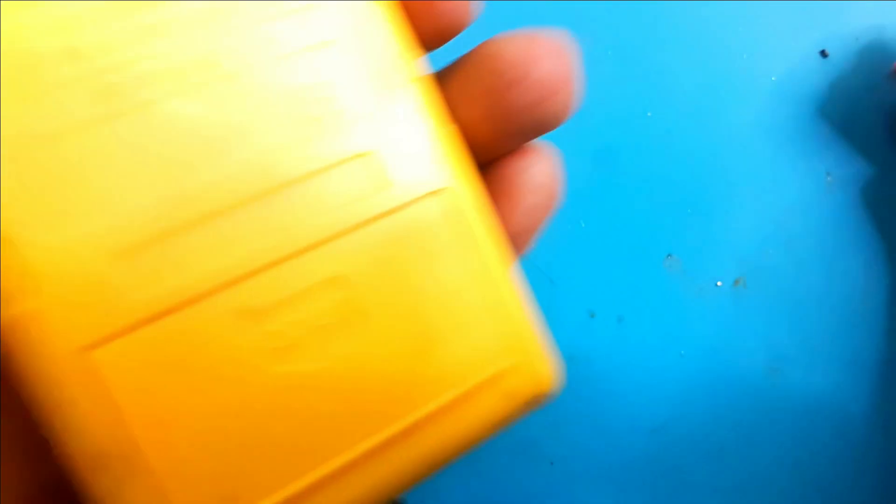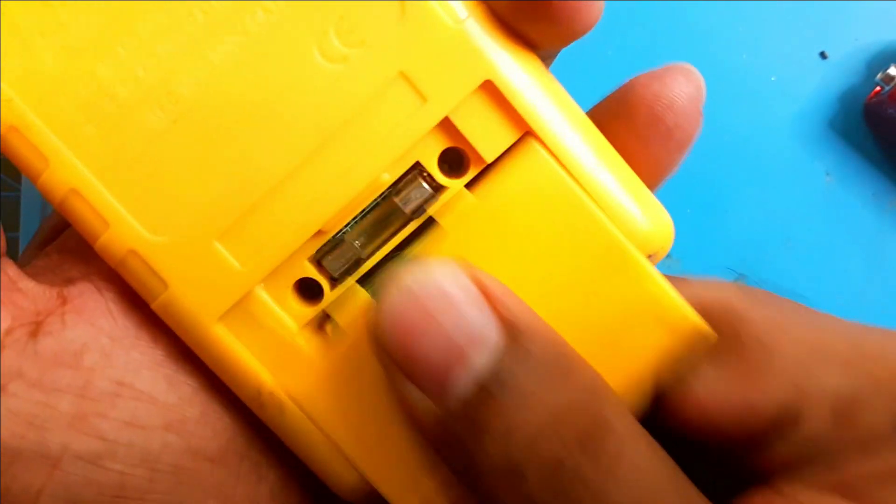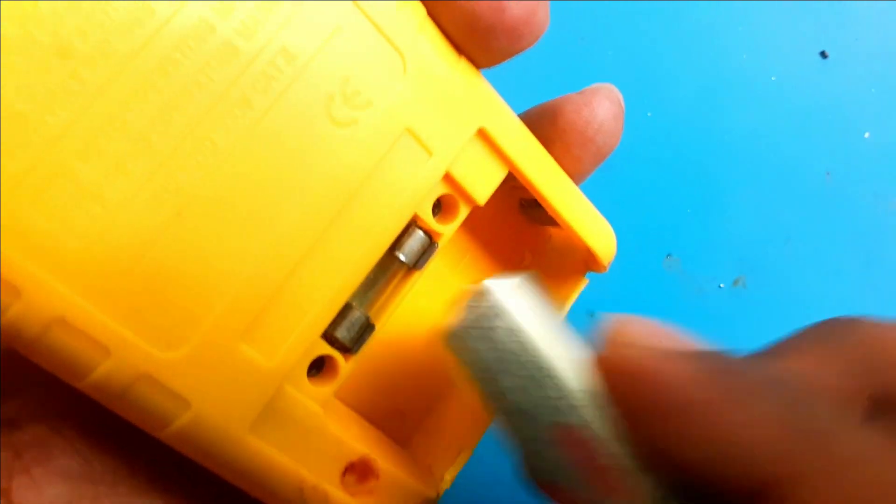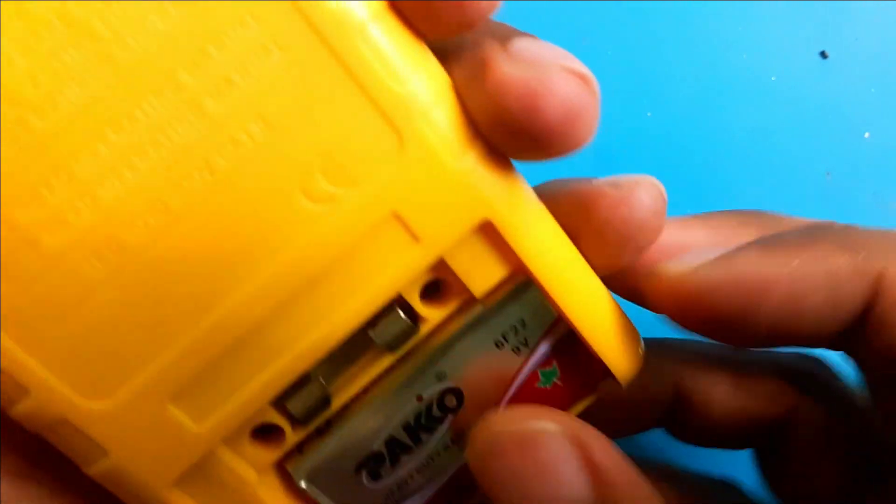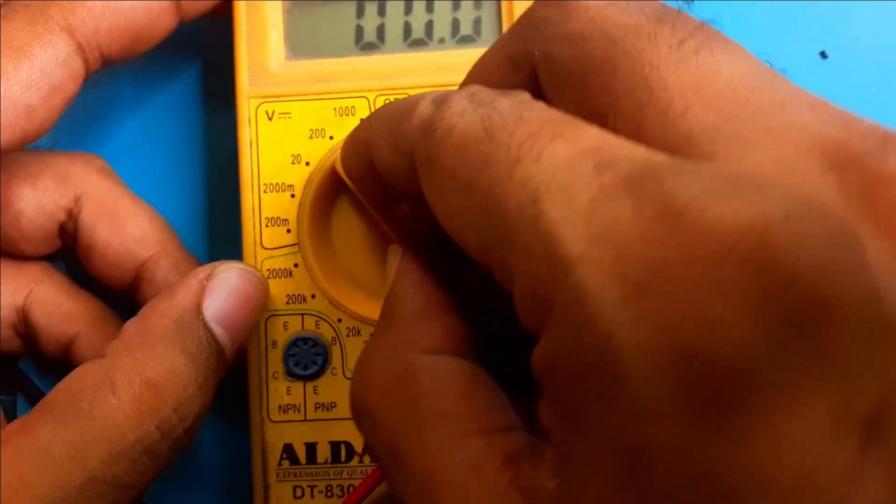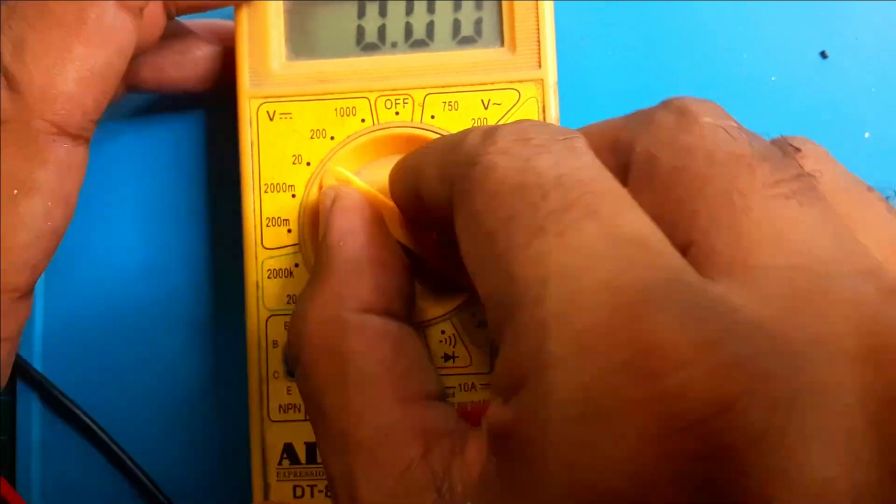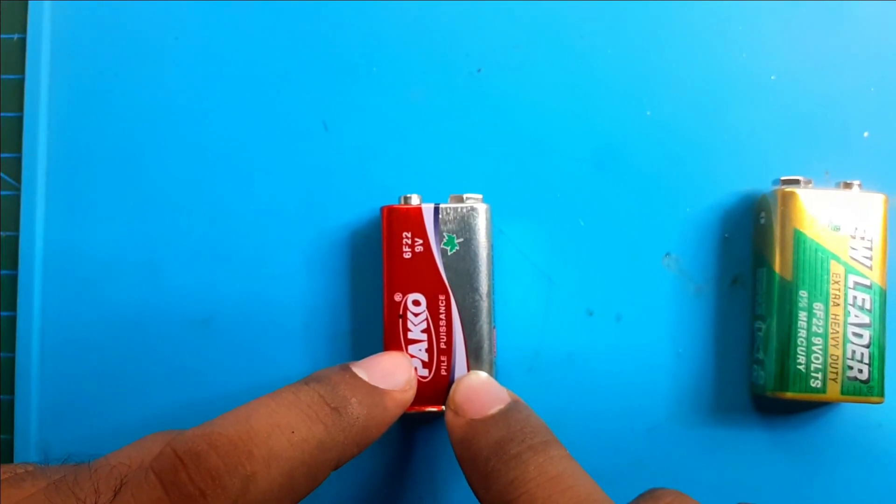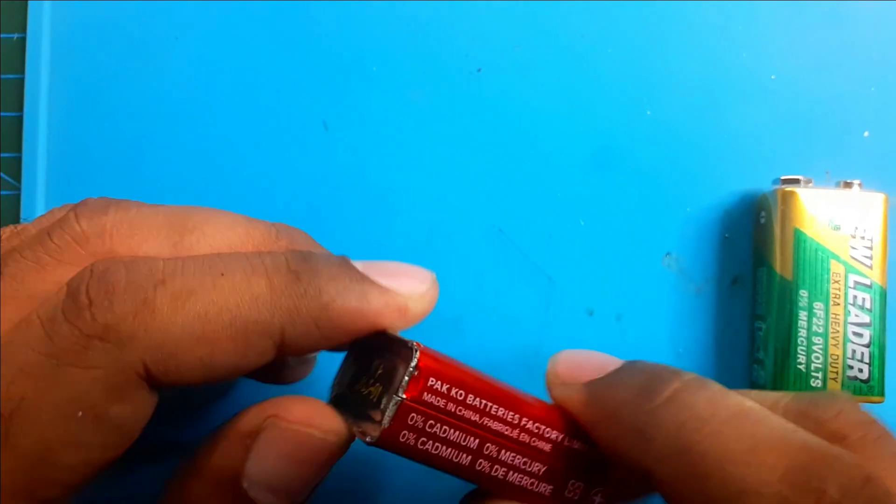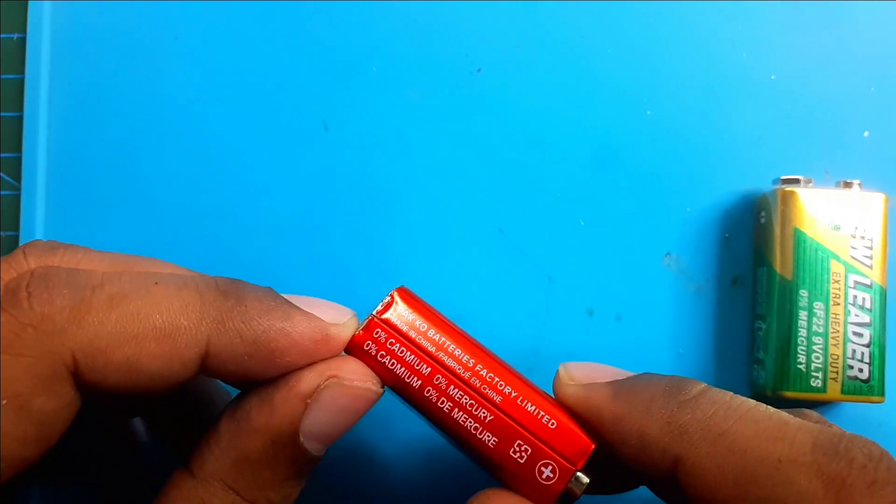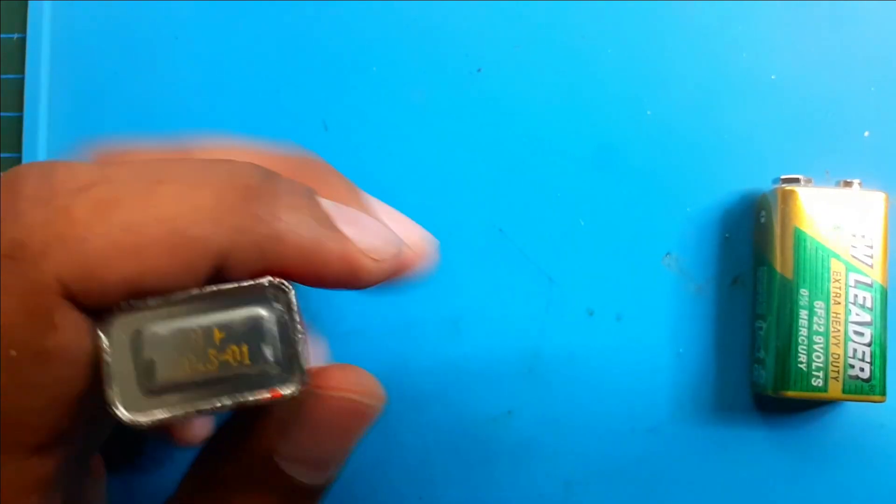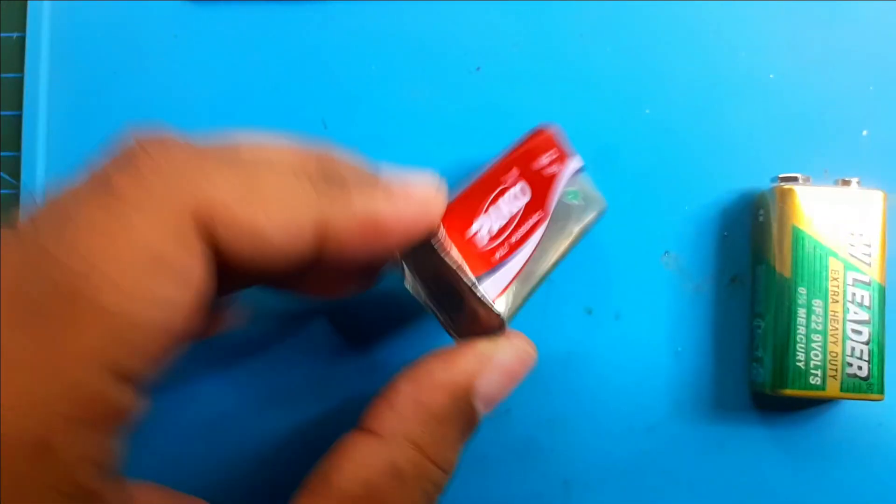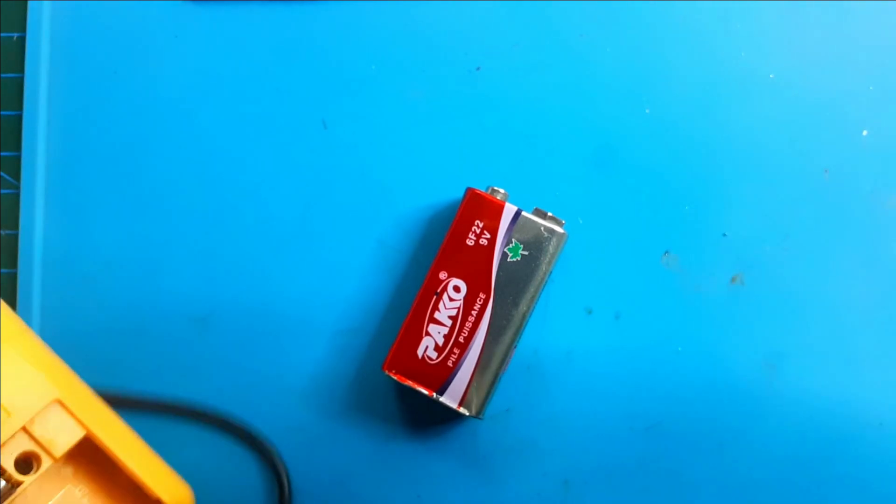Now we will see, can this battery run our metal detector? Yes it can. This test is passed. And now we will see, can it power our multimeter? Of course it can. Wow, fantastic. This one is rechargeable and this one is not. And now we successfully built our own rechargeable 9 volt battery and I am satisfied with this performance. Thank you for your time.